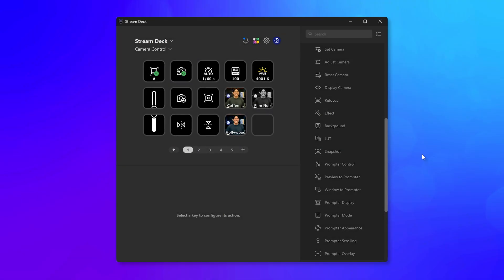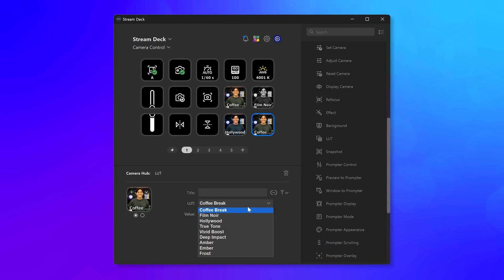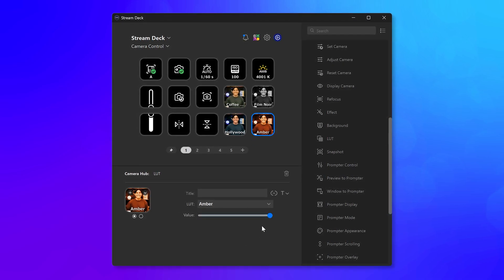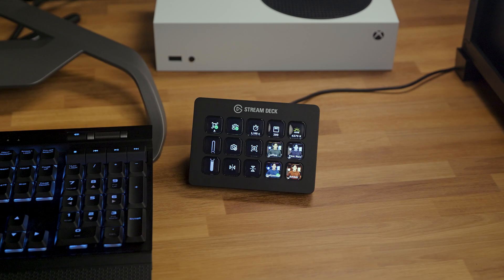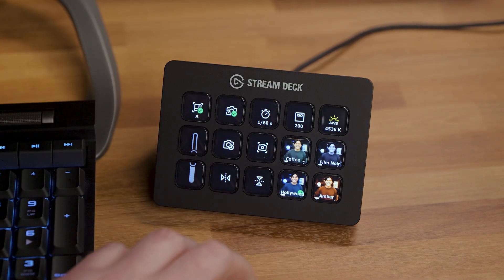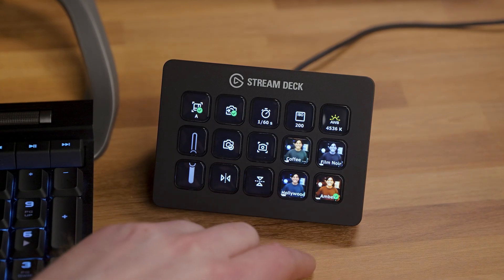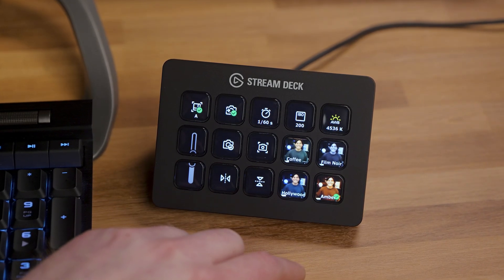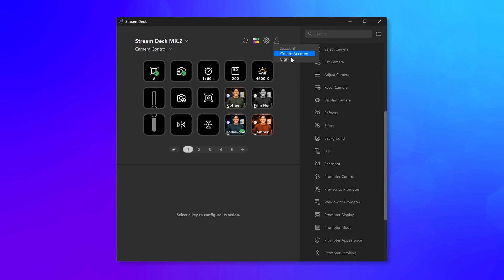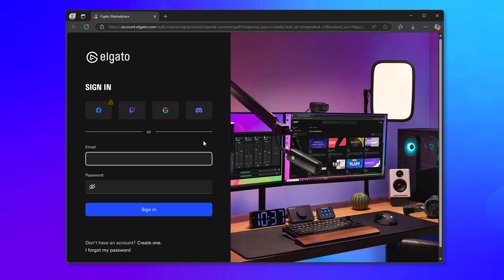You can also change LUTs with your Stream Deck using the new LUT action. See the LUTs thumbnail right on the key, and which one is active with a checkmark. To receive this new Camera Hub plugin update, make sure that you are logged in to Marketplace in your Stream Deck app.